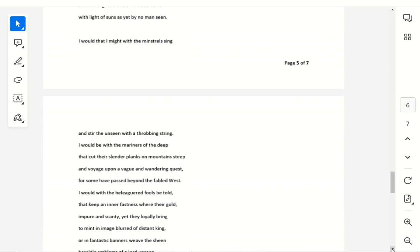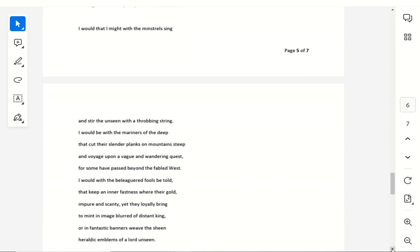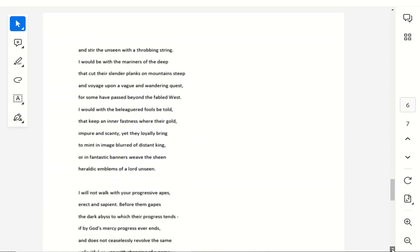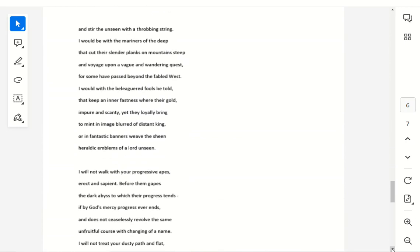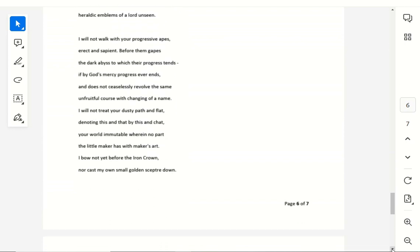I would that I might with the minstrel sing, and stir the unseen with a throbbing string. I would be with the mariners of the deep, that cut their slender planks on mountains steep, and voyage upon a vague and wandering quest, for some have passed beyond the fabled west. I would with the beleaguered fools be told, that keep an inner fastness where their gold, impure and scanty, yet they loyally bring, to mint in image blurred of distant king, or in fantastic banners weave the sheen, heraldic emblems of a lord unseen.